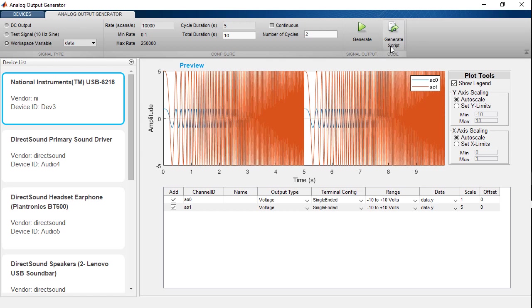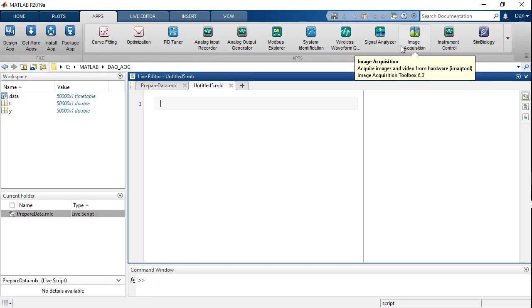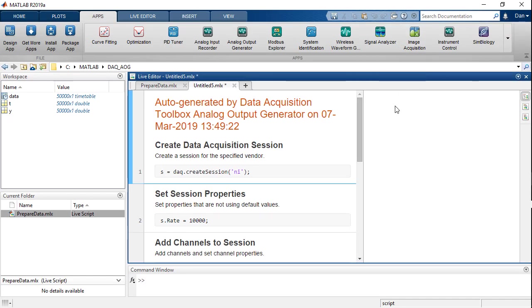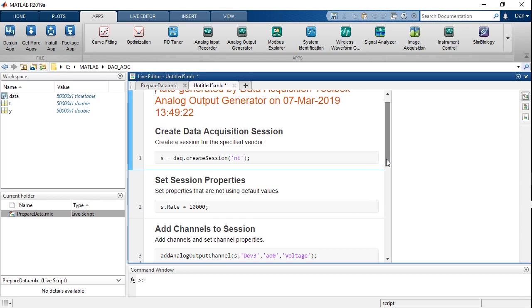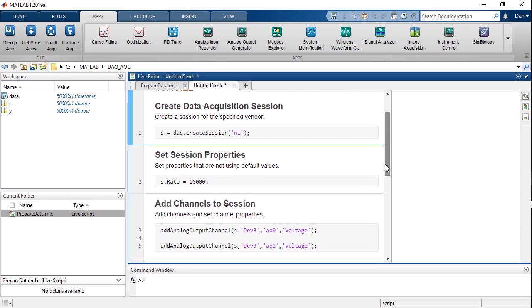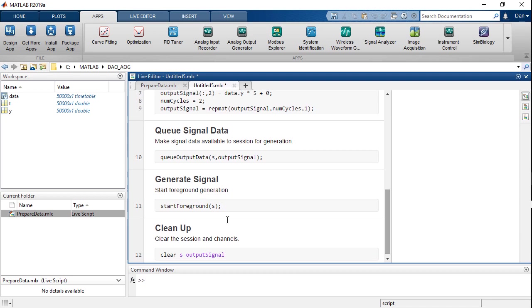Now, I can also generate a script for this in case I want to run this again in the future with the same configuration. This script provides the equivalent MATLAB code to run the same analog output task. We create the session, specify the sample rate, set up the channels and the data, and then start foreground on the session to play the analog output.